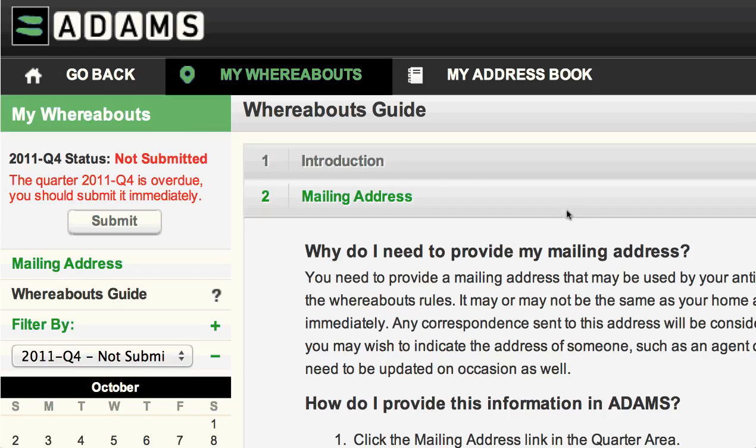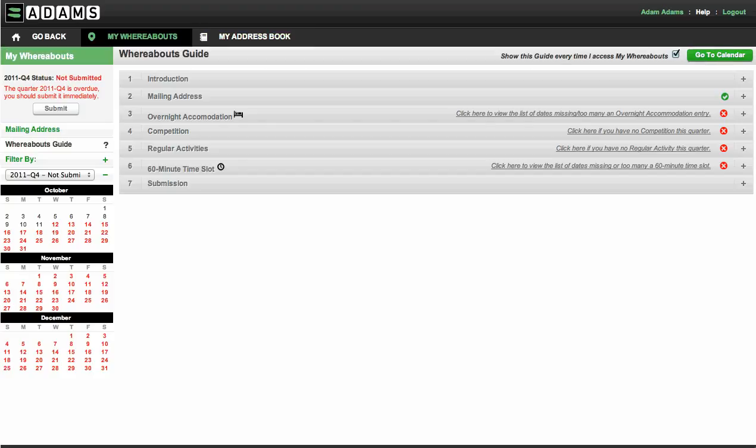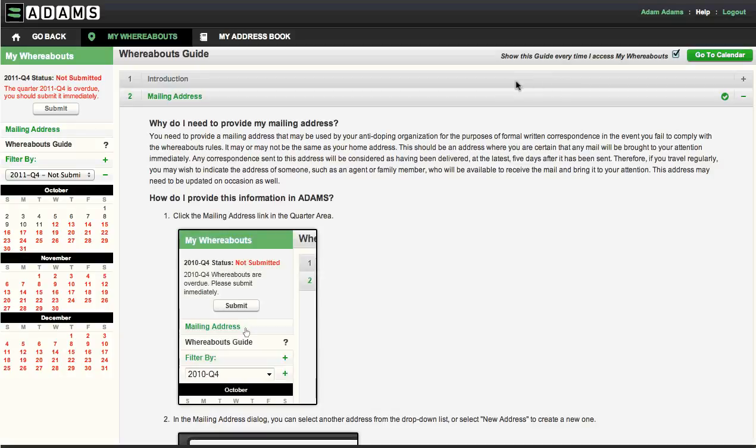The address will be added to your address book so you can use it again in the future. The address book is a new feature that will save you time when entering locations you've used before, simplifying the entry process. That's it. You have entered your mailing address, which you should keep up to date and will need to confirm at the beginning of each quarter.